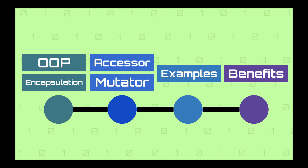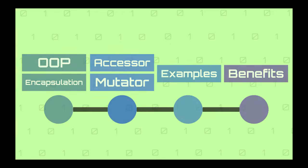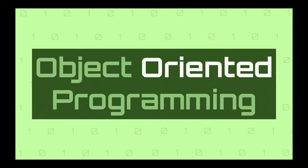Alright, without further ado, let's get started. As we mentioned, let's briefly remember object-oriented programming and encapsulation.